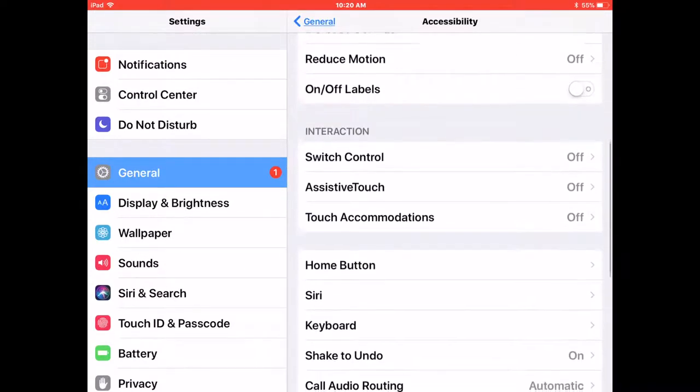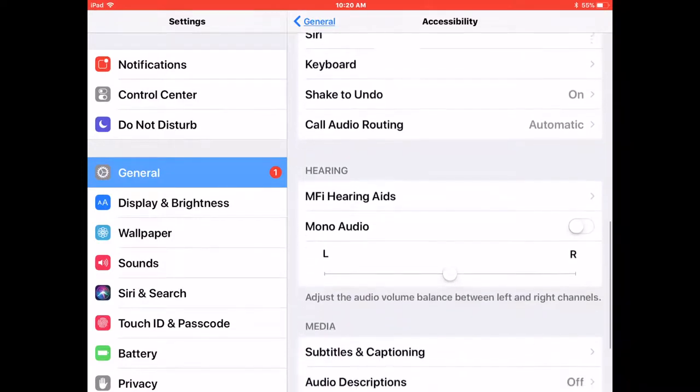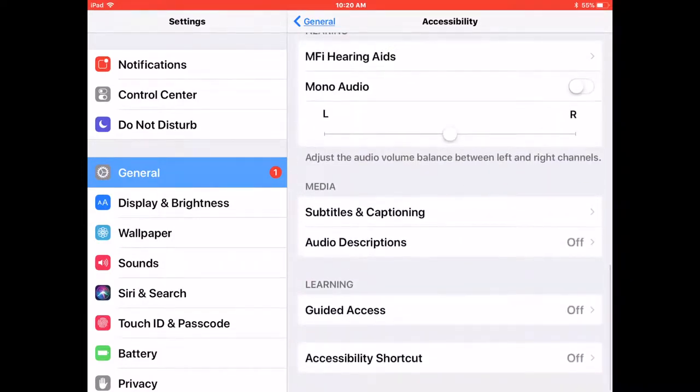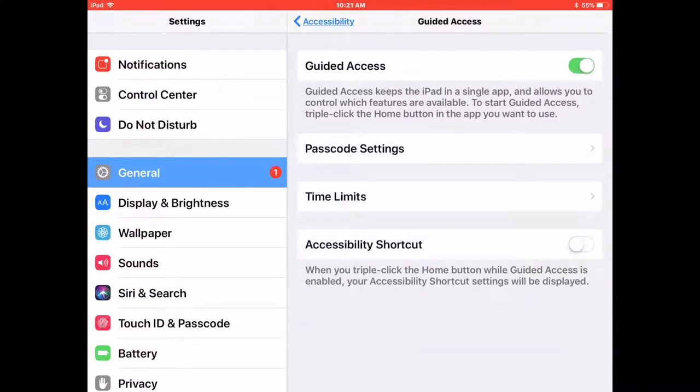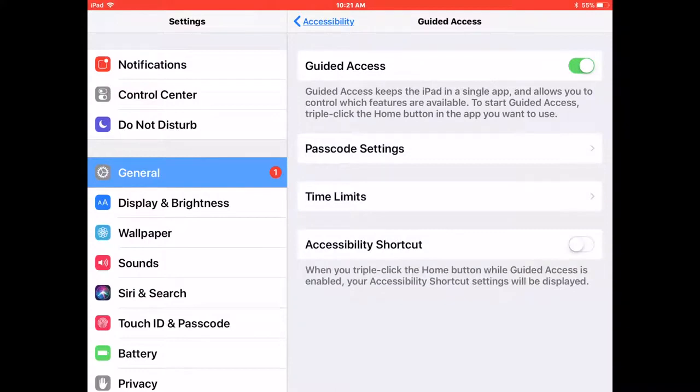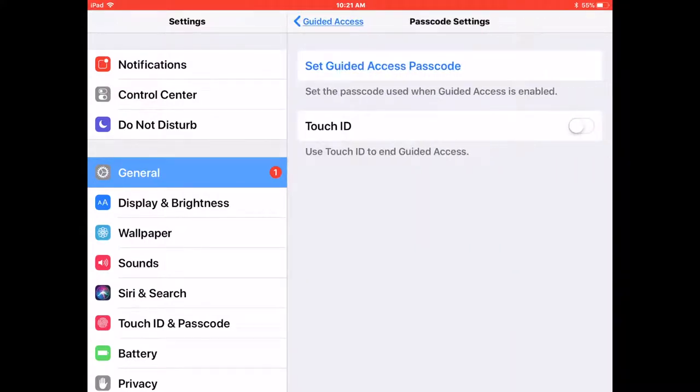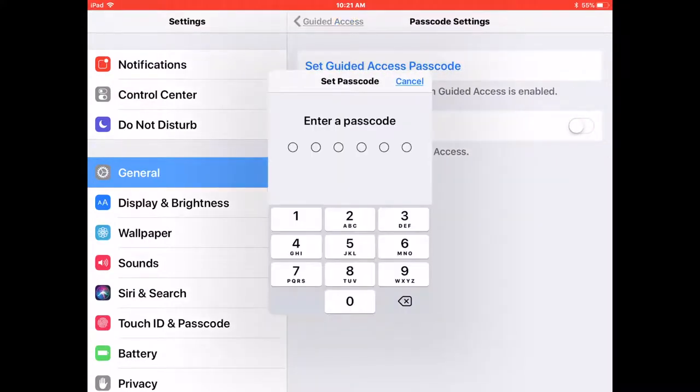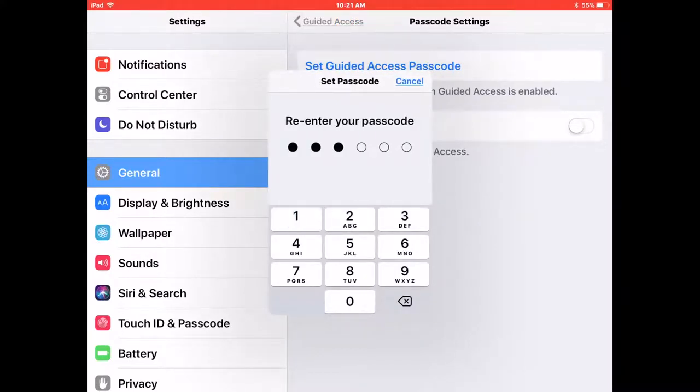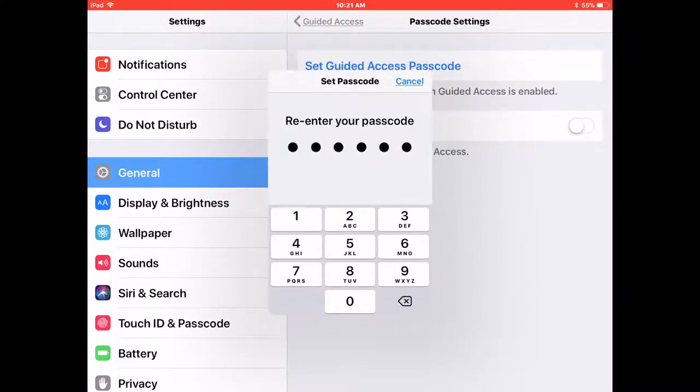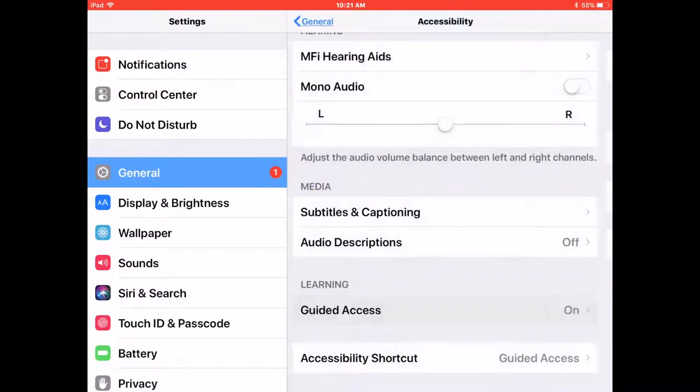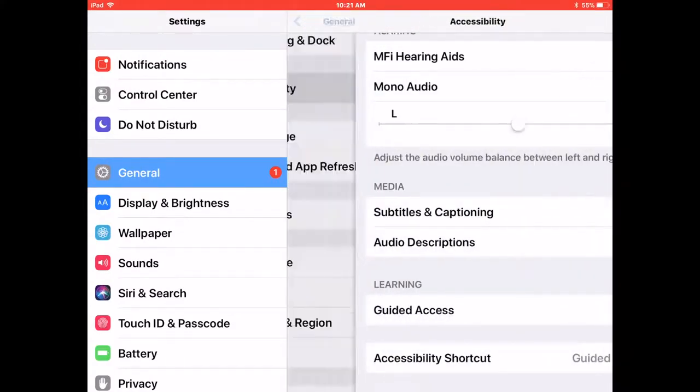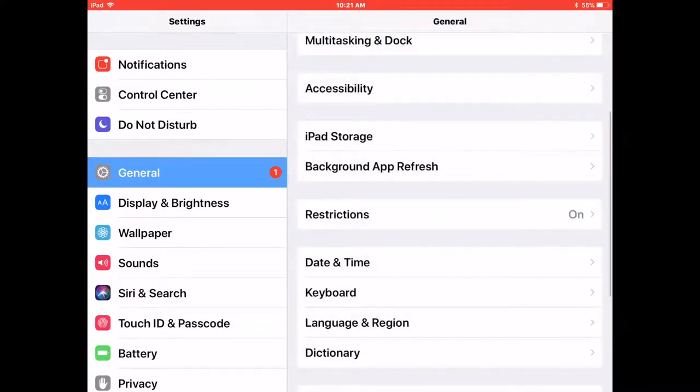From Accessibility, we're going to scroll down to Guided Access. We're going to turn it on, Passcode Settings. We're going to set a Guided Access passcode. Make it harder than one, one, one, one, one, one. I'm just doing that for today. Okay, get out of there.